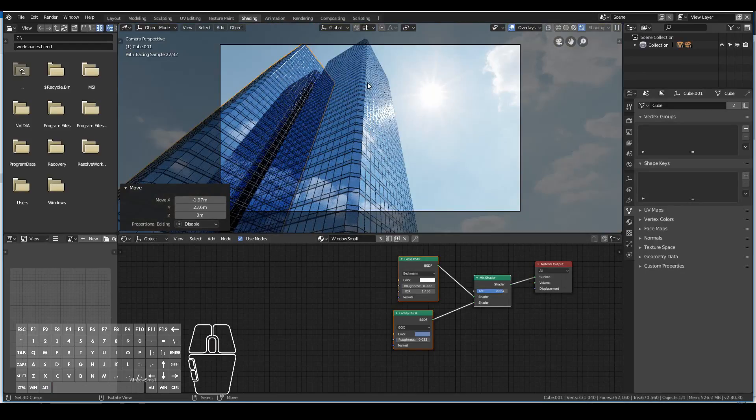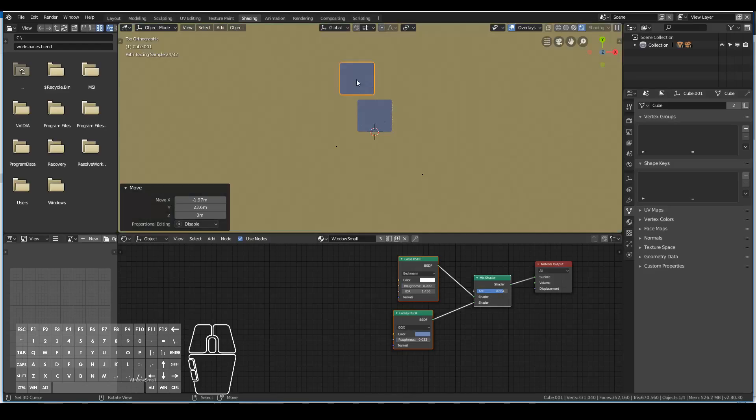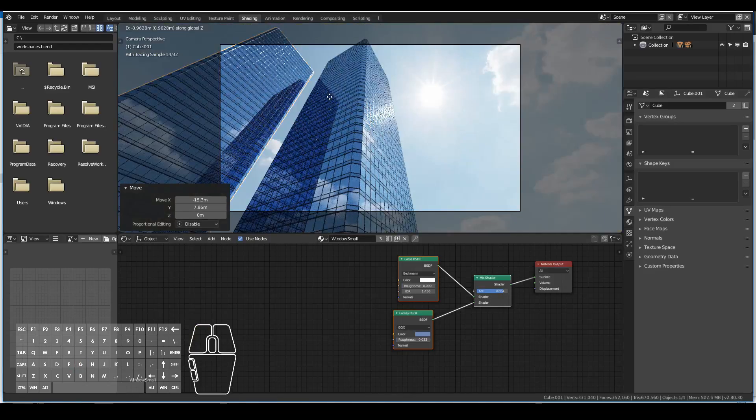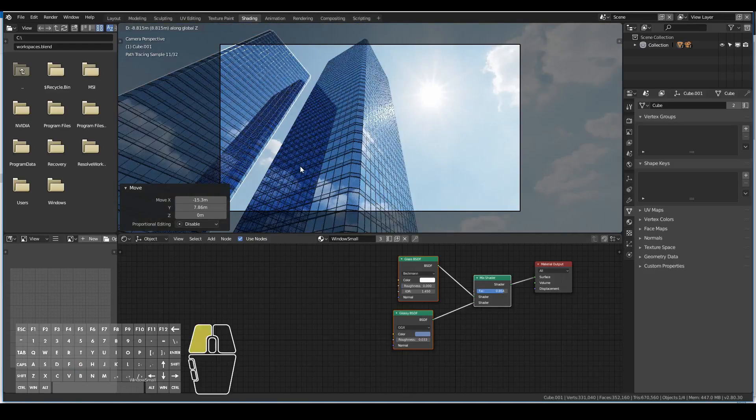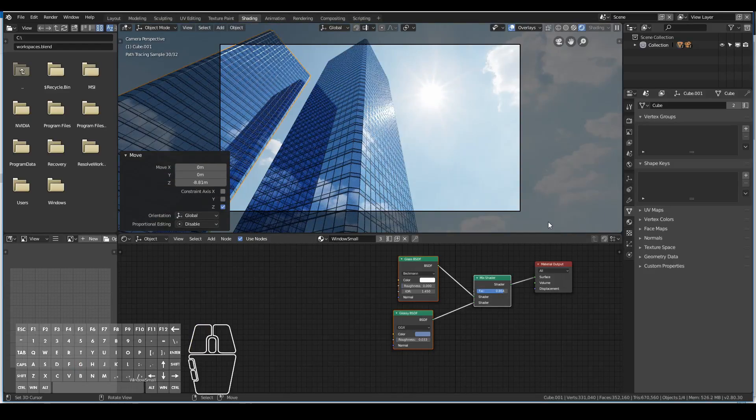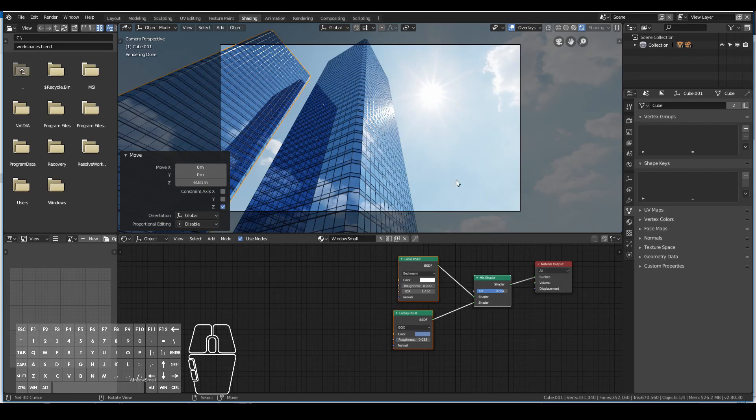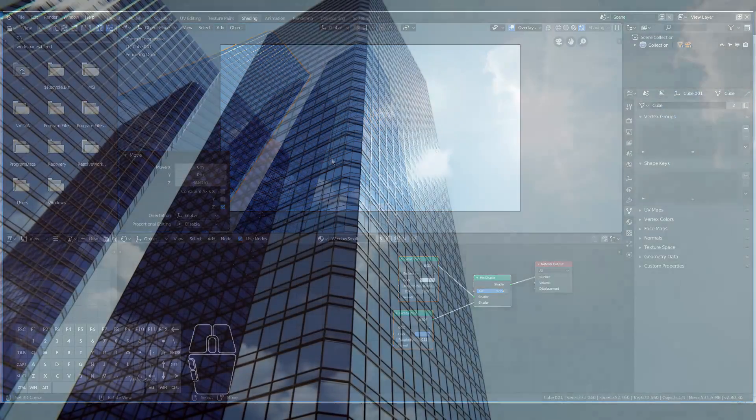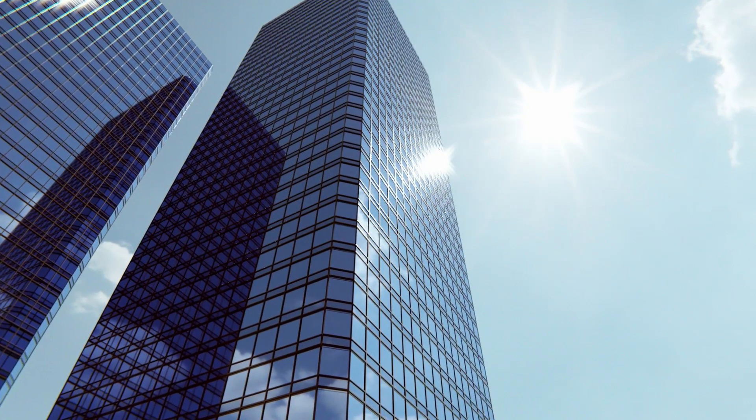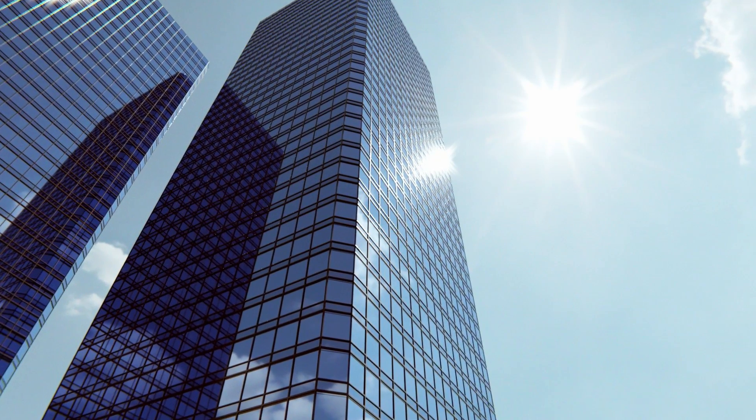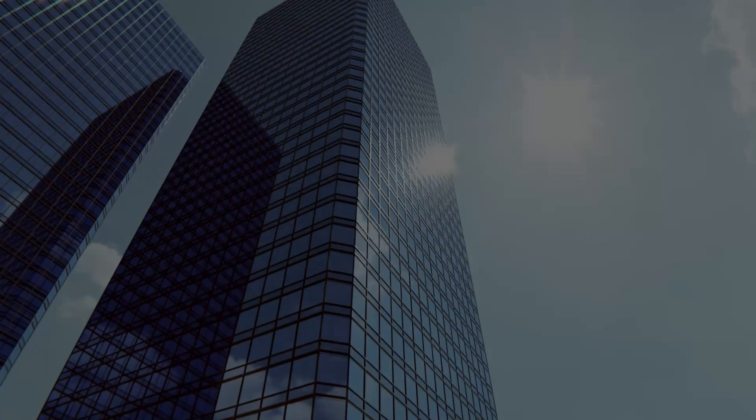Further playing around with the settings, I finally managed to create a final render of the skyscraper and added some compositing effects like lens distortion and color grading. I hope you liked the video and thanks for watching.